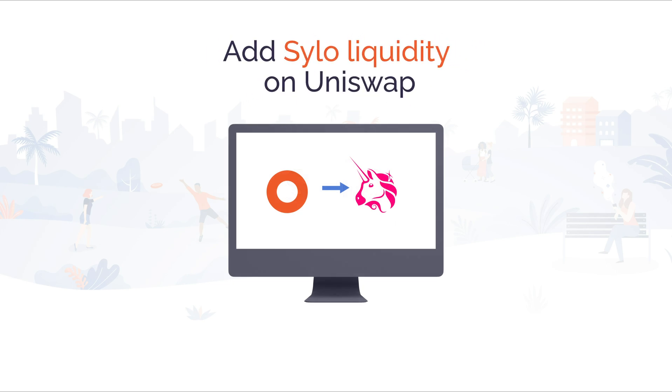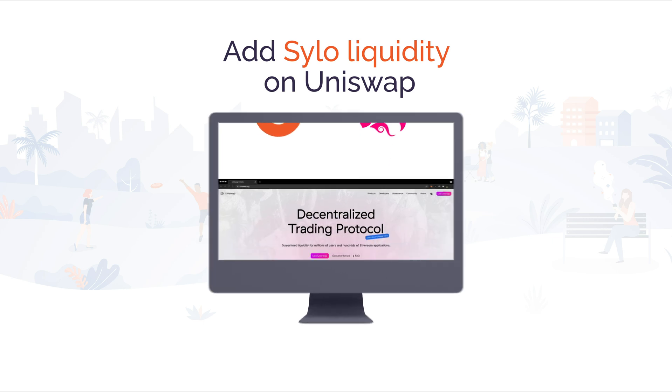In today's video, I'm going to show you how to add liquidity to the Silo and Ethereum pool on Uniswap.